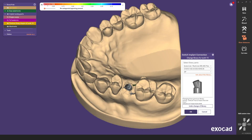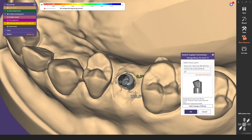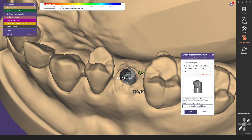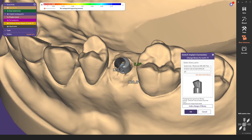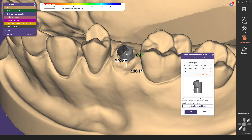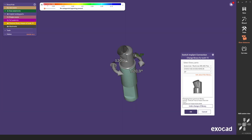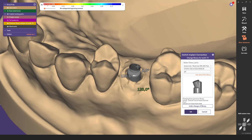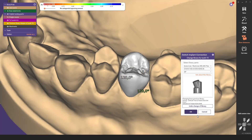In this position the screw channel outlet would be inclined medially and would not be in an optimal aesthetic position. By hiding the jaw scan again, you can see the hidden arrows with which you can move the titanium base and thus also the screw channel exit into an aesthetic position. Depending on the implant interface, several degree steps are available to you. In this case just one turn is sufficient to move the screw channel exit palatally.